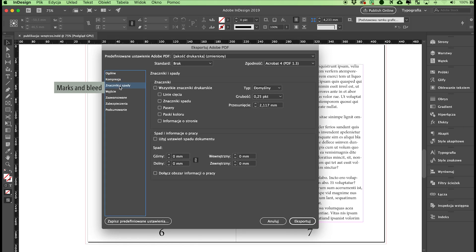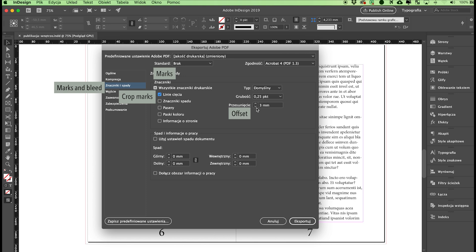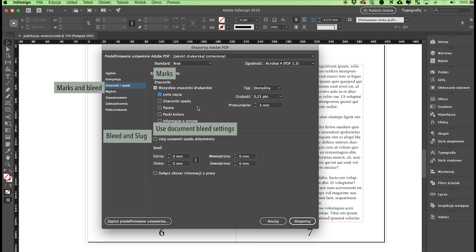Go to the Marks and Bleed tab and leave all options in Marks unchecked. The PDF file will be generated without crop marks and color bars. Note that digital printing does not require any printer's marks in the file. However, if you check any boxes, for example crop marks, you have to specify the offset value to make sure the marks are appropriately offset. Don't forget to check Use Document Bleed Settings in the Bleed and Slug section. This will generate the file with the required bleeds specified in your project. The minimum bleed for the inside is 3 millimeters.